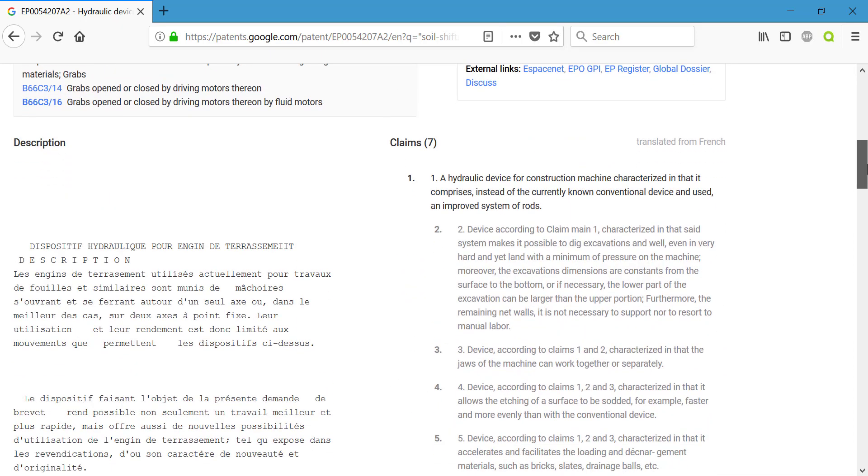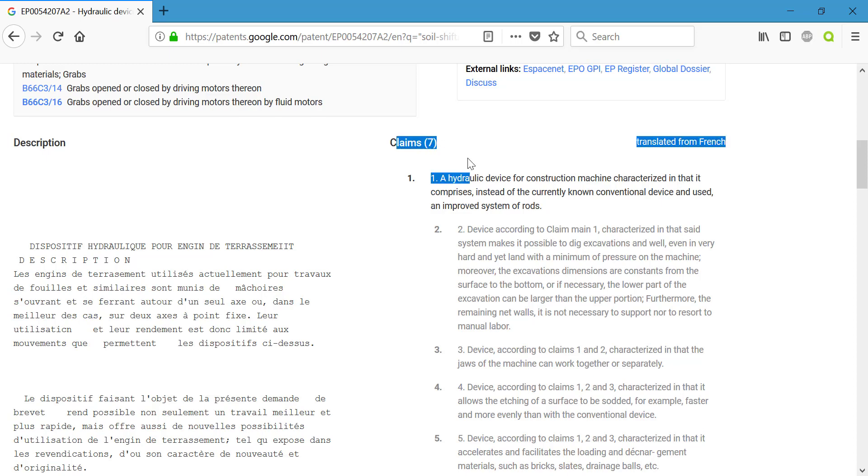And if we scroll down, you can get the description of the patent here. We see it's presented in French, but the more important part of any patent is checking out the claims section.